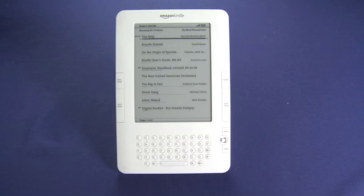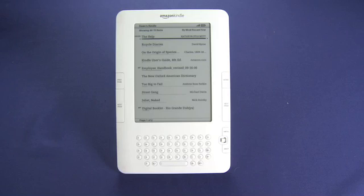So that's navigating the Kindle store and buying books. Now remember this is a multiple part series, and be sure to watch all the parts. Bye.